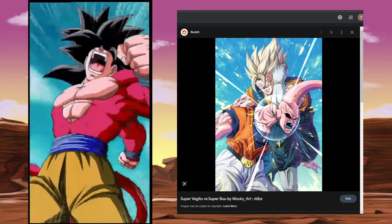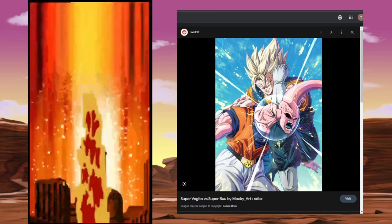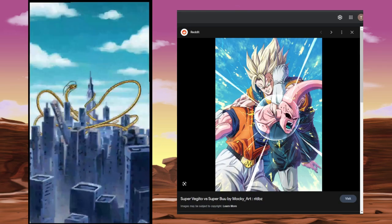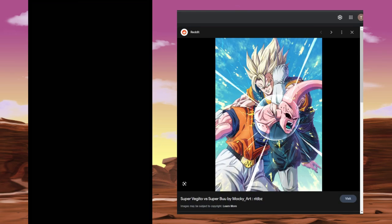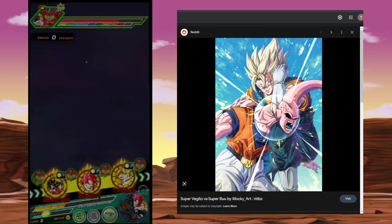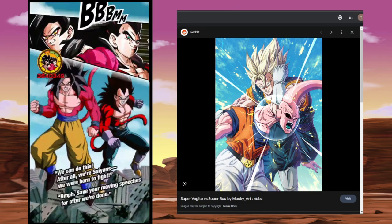The thing is, Kid Buu doesn't need a Dokkan fest. Kid Buu needs an LR. I think everyone pretty much agrees on that.